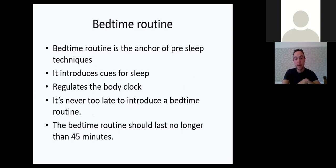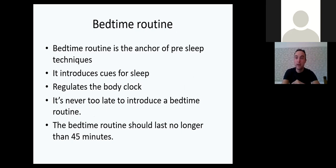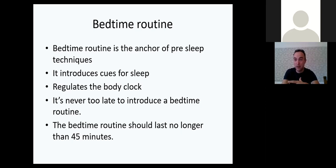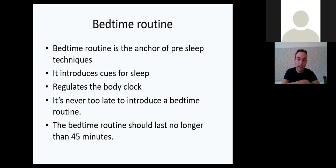The bedtime routine is the anchor of pre-sleep. It introduces cues for sleeping, helps regulate the body clock, and it's never too late to introduce one. If a bedtime routine hasn't been secure in the past, it will take time to embed — you can't expect a child to stick to it from day one. Perseverance is needed. The bedtime routine should last no longer than 45 minutes.